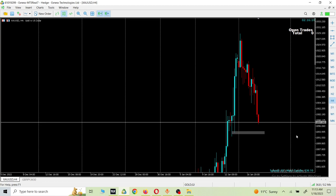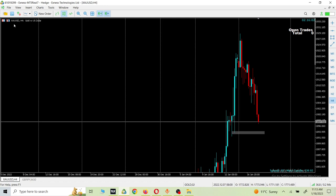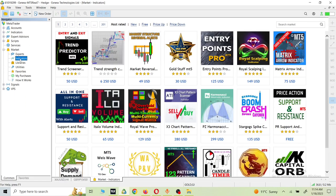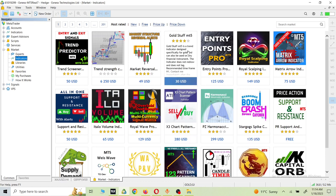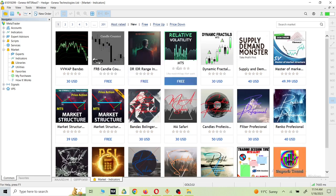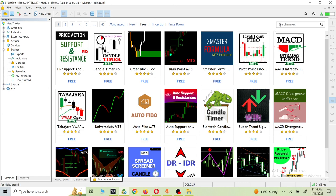If you want to know how you can download these kinds of indicators for your MT5, this is the video for you. Open your MT5 and go to the Navigator section. Once you click on the Navigator section, come to the Market section. On the Market there is an Indicator section — click on it and you will come to this window. This is basically a library where you can find all indicators, paid or free. You can also see different sections like New Indicators.